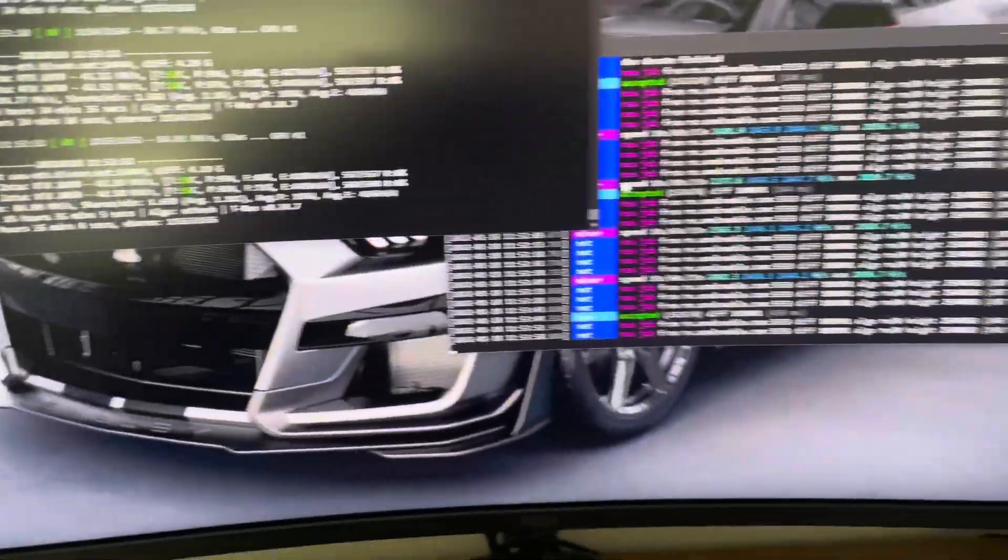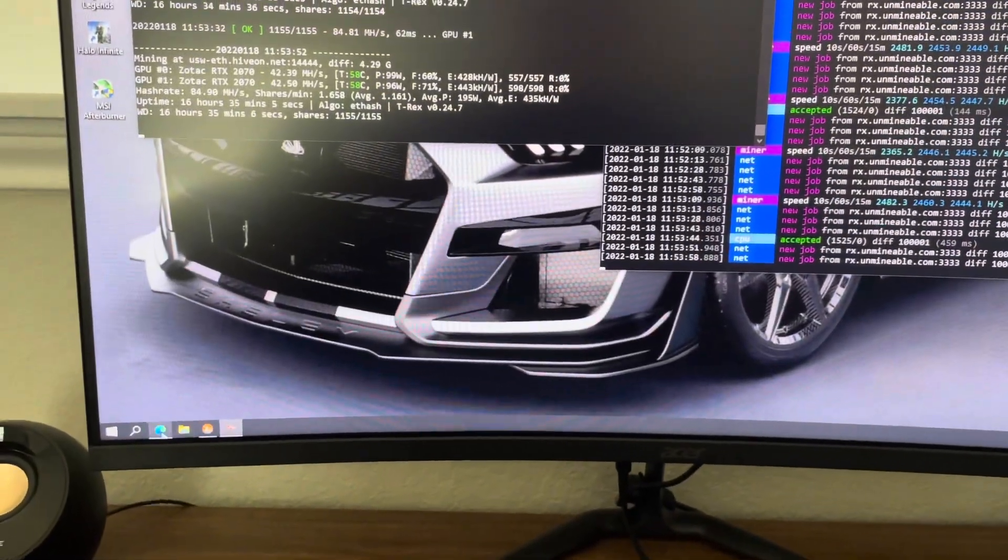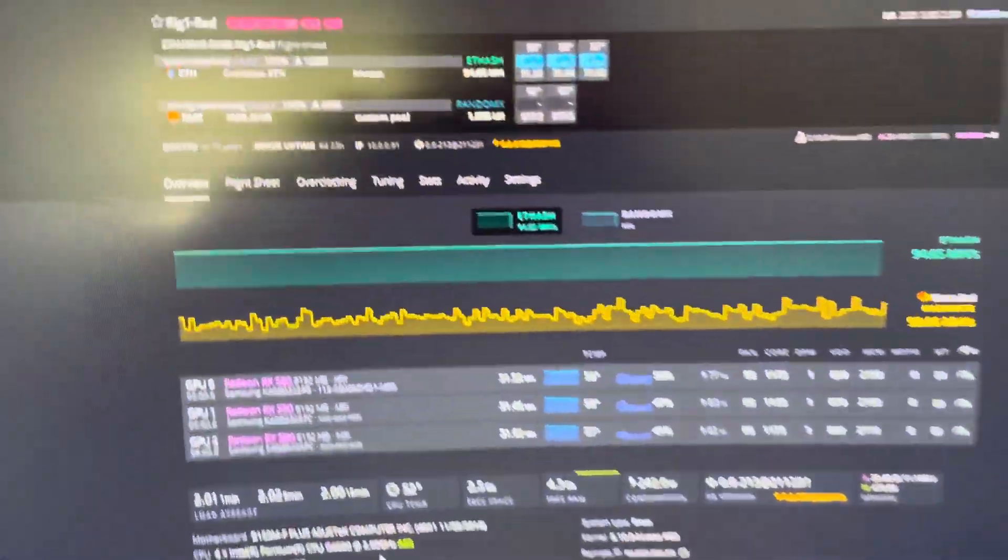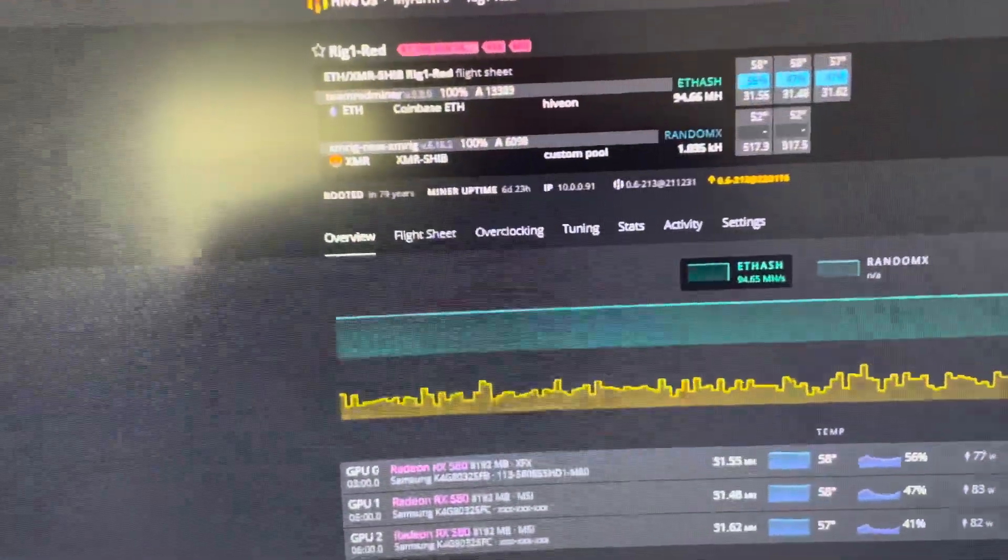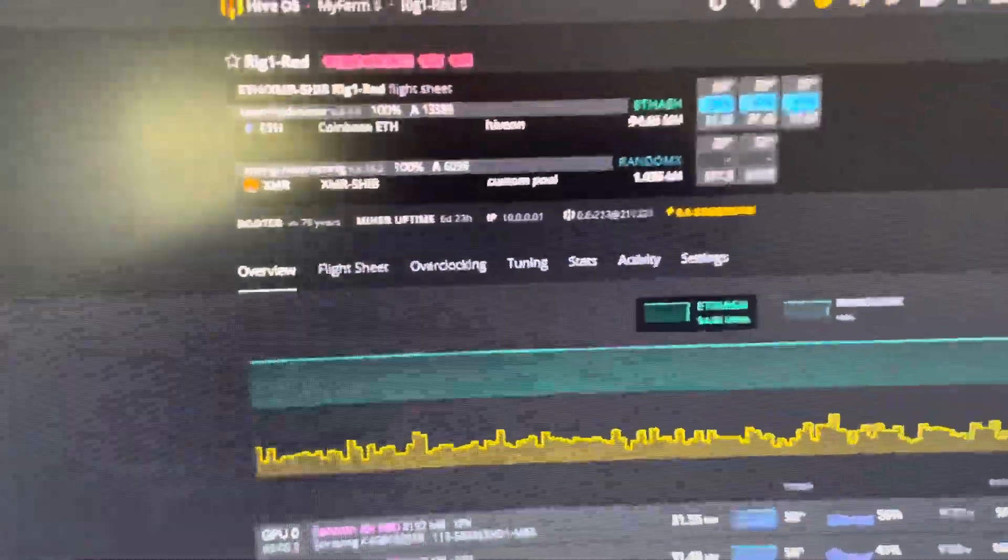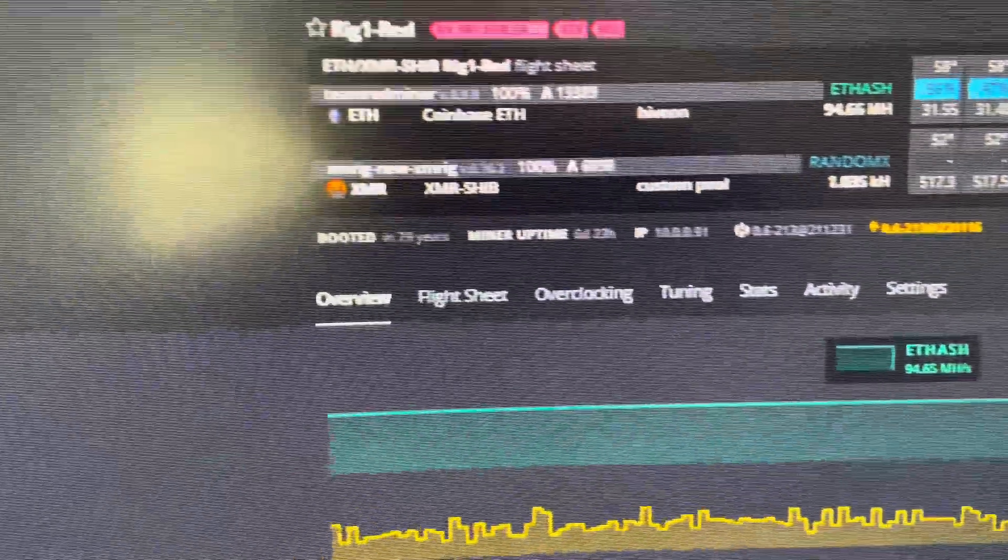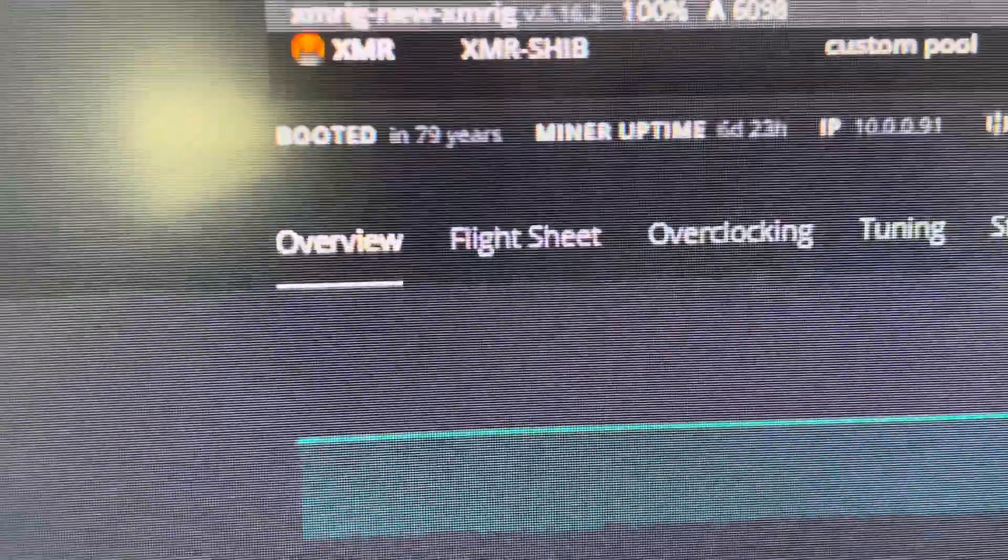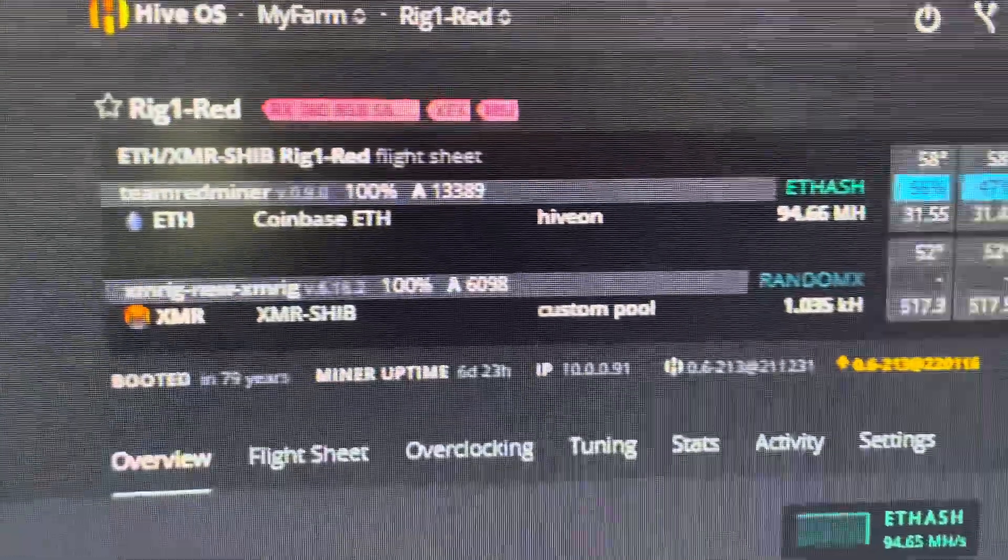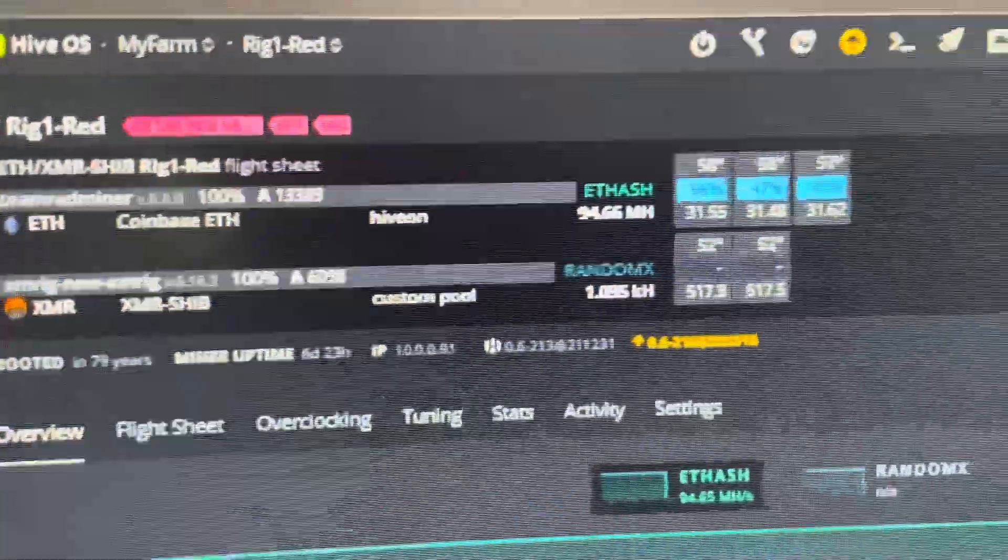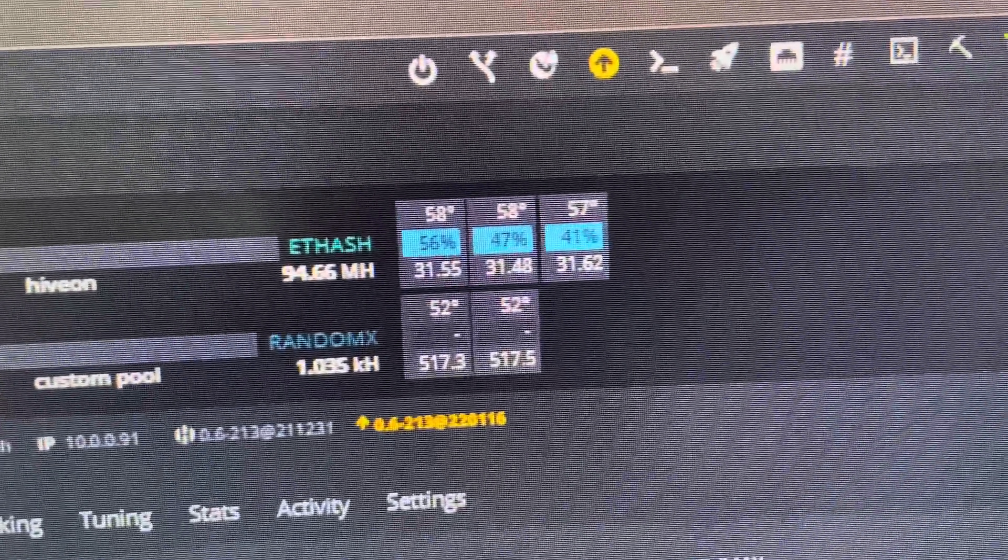I'm mining a little bit of Shib. This rig has these AMD cards on one motherboard. It's been running for six days, almost seven days. Haven't booted in 79 years, too bad it wasn't 69 years. I'm at 100 percent accepted share rate. I'm still mining to Coinbase, but I'll change that.